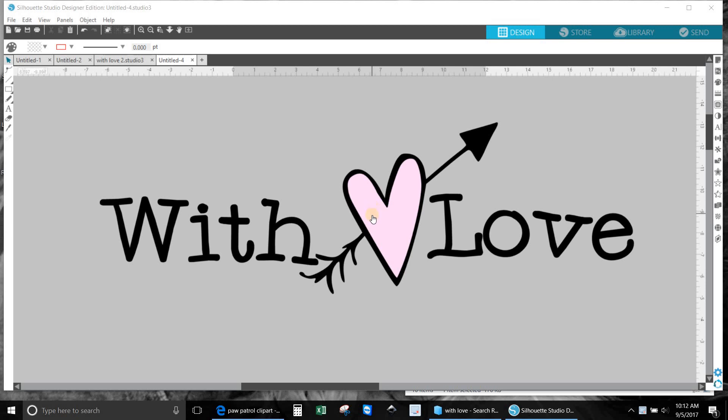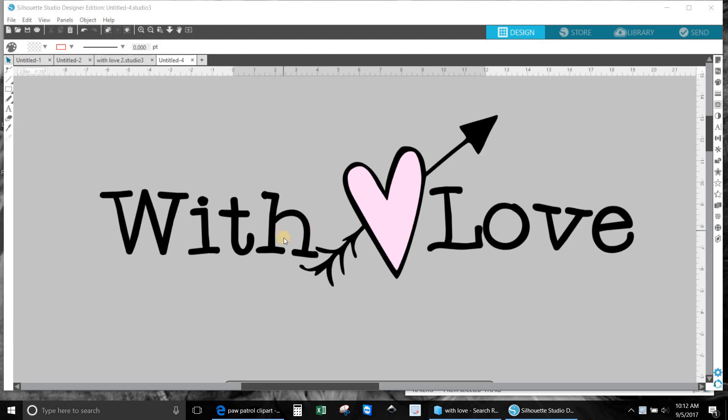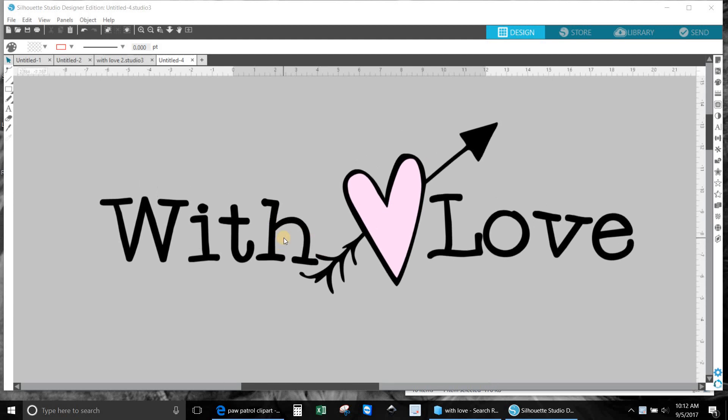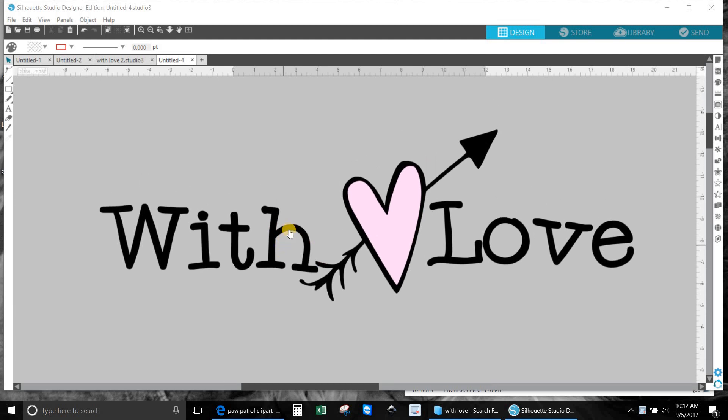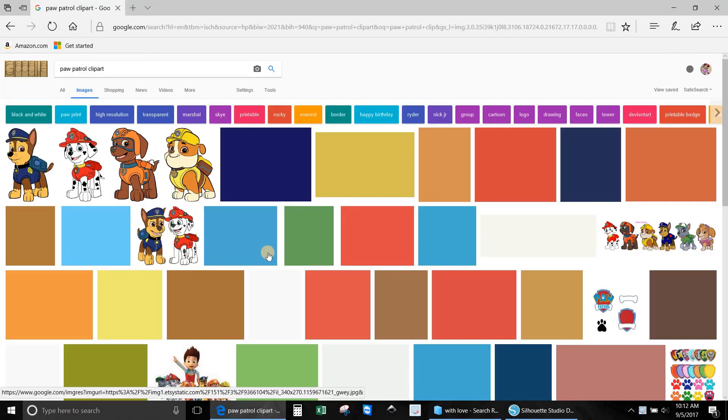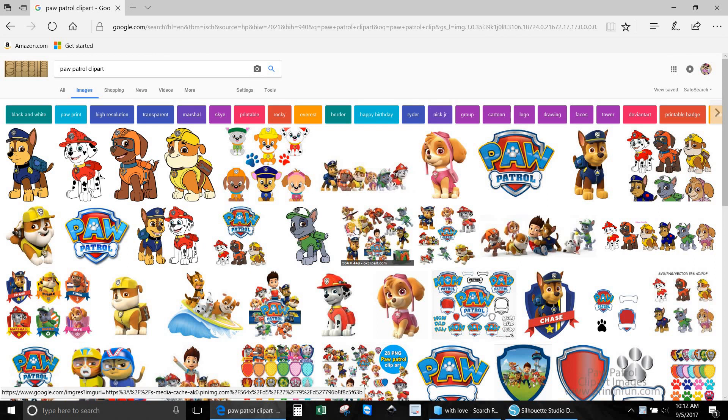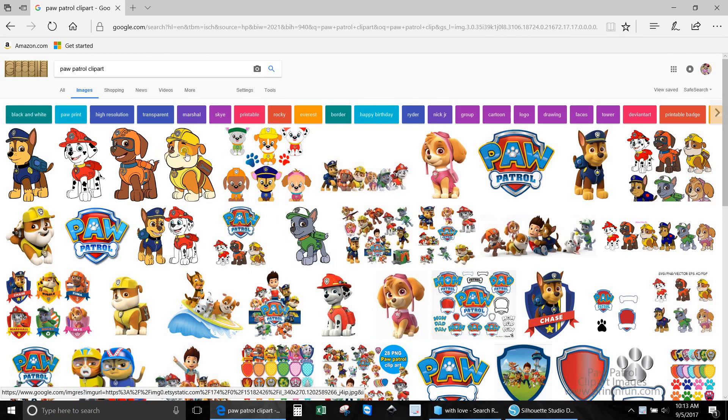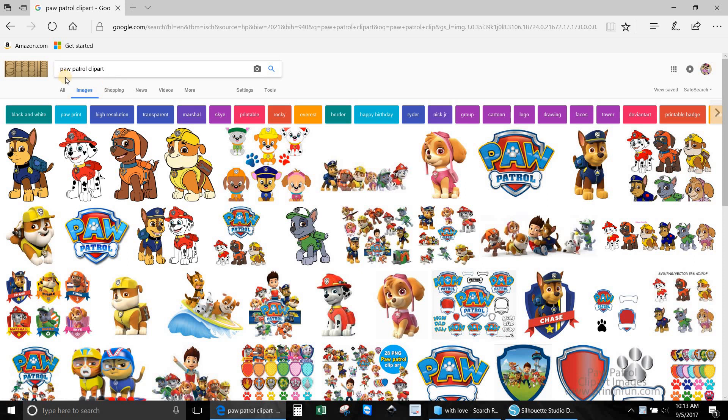This one's for Shawn. She wants to do a Paw Patrol print and cut, so I'm going to show you straight from where I find my characters. I put in Paw Patrol clip art into the Google search images.